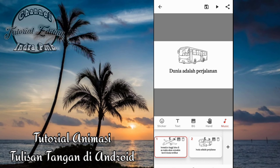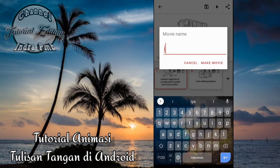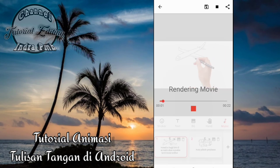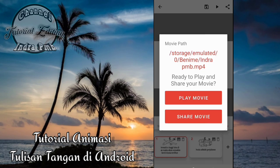Apabila teman-teman ingin menyimpan videonya, klik saja disini yang atas ini teman-teman. Kemudian kita beri nama kembali videonya dan kita klik di make movie. Dan kita tunggu beberapa saat. Dan videonya sudah tersimpan teman-teman semua.